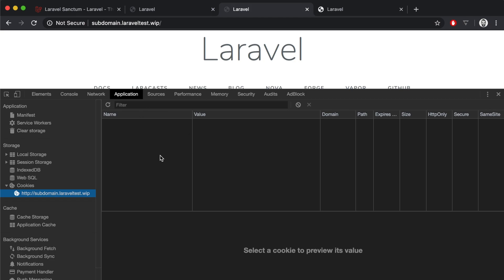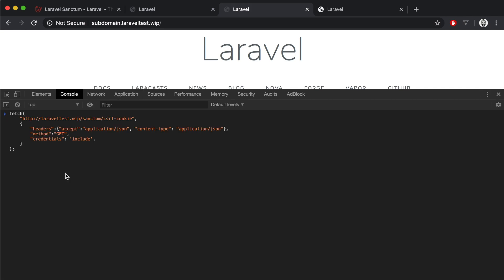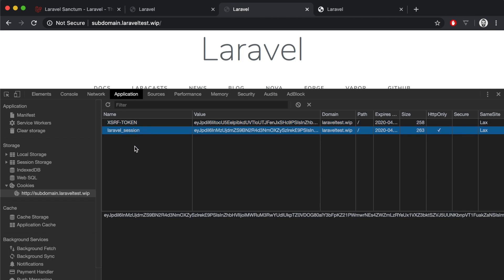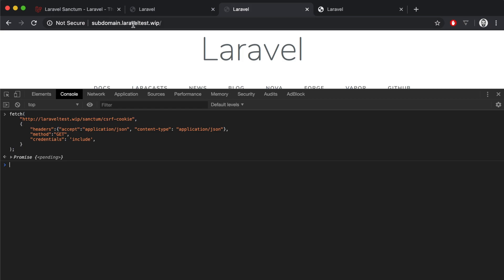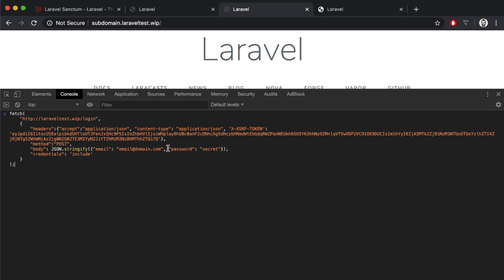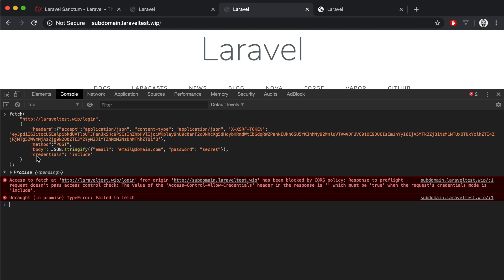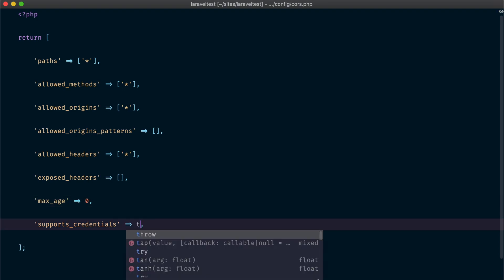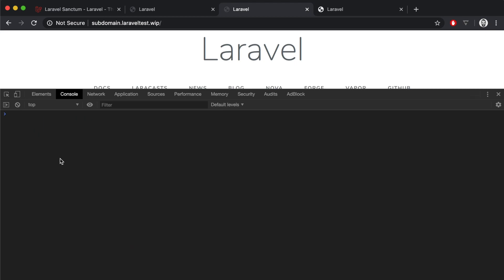Now let's try to run the request again. The request passed but we can't see any cookies set, because we are not including cookies with our request. Let's make the request again with cookies included and now the request passes. If we look at the cookies we can find the cookies sent with the response are now set in the browser. Because we are making a cross-origin request we have to inform JavaScript to send cookies with the request and set cookies coming from the response. Now let's try a login request with credentials included and the CSRF token set. The request fails with another CORS error because our CORS configuration has credentials support disabled, so we need to set that to true. Now let's make the request again and it works.